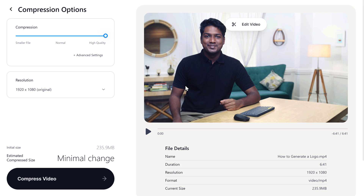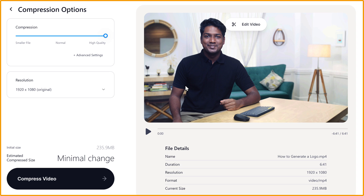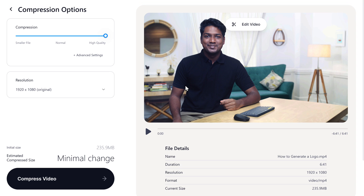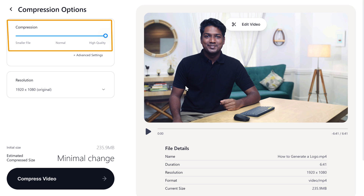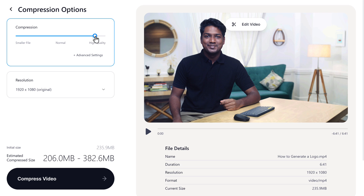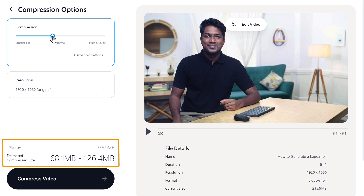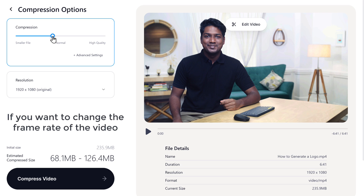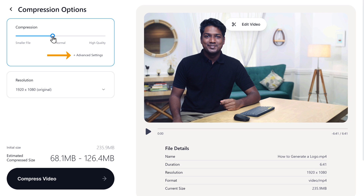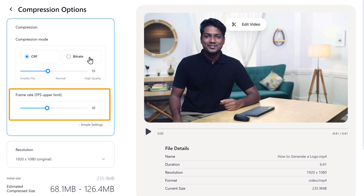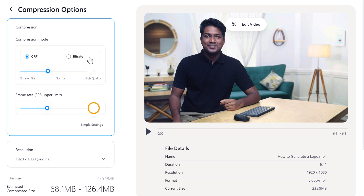Now as soon as you upload the video, it will take you to this page where you will be able to compress your video. To compress the video, just drag the slider and the compression size will be shown here. Now if you want to change the frame rate of the video, just click here and adjust to the frame rate you want.